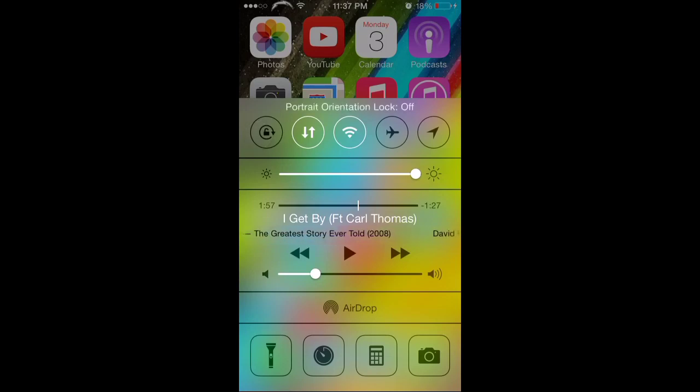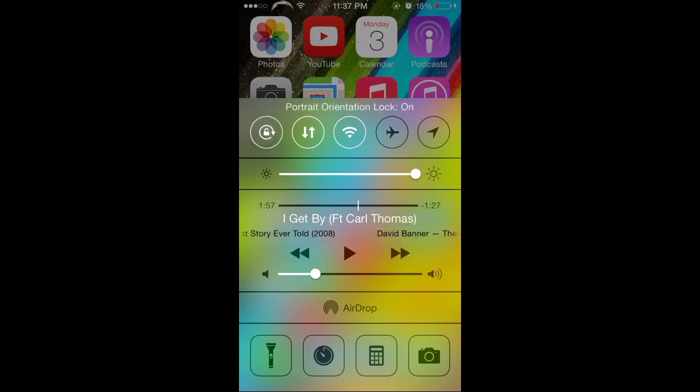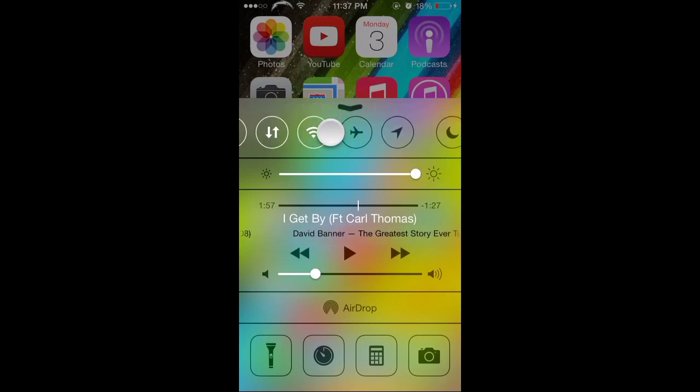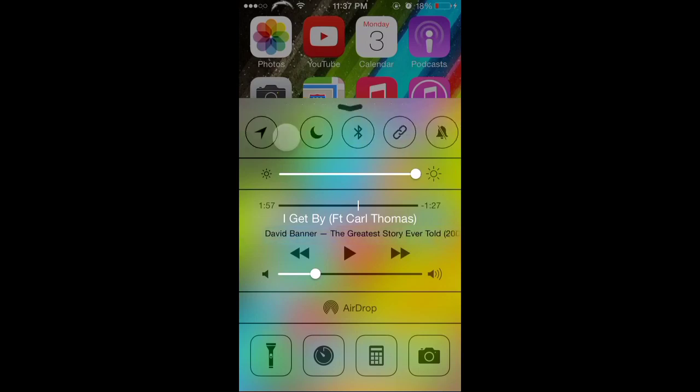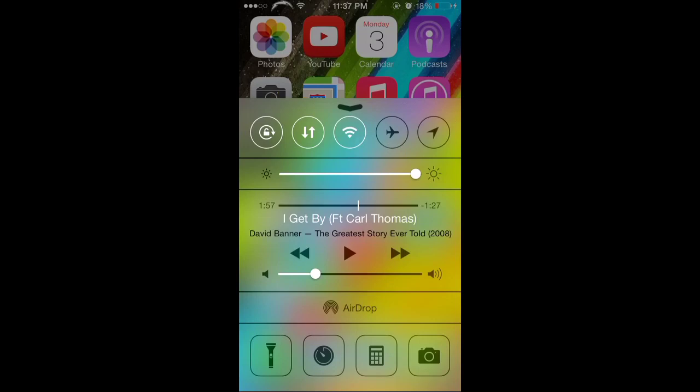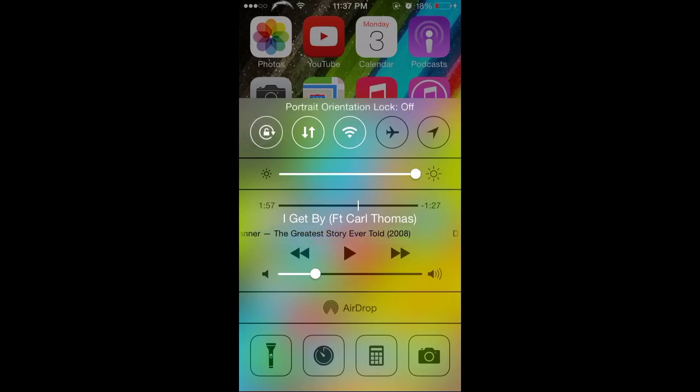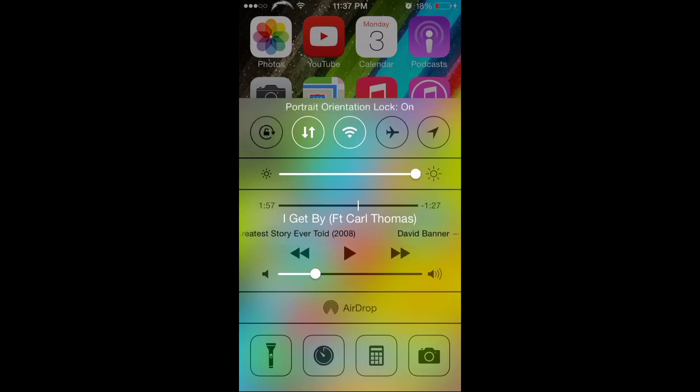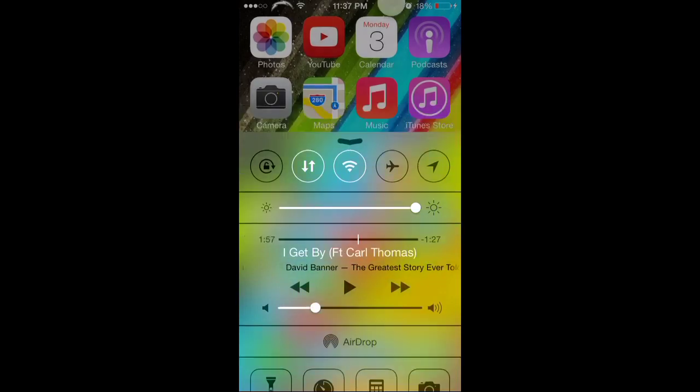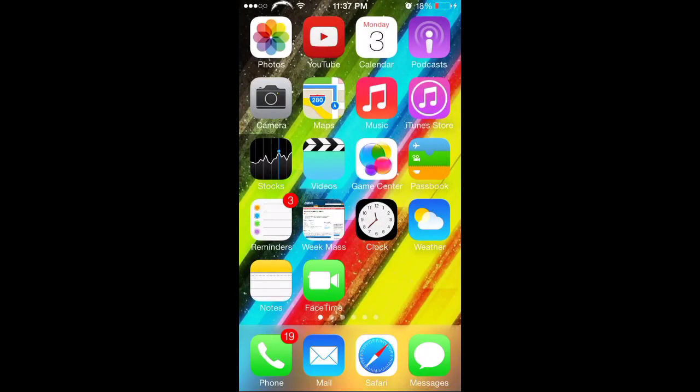It says portrait orientation lock off, portrait orientation lock on. Now yours might look a little different because mine's jailbroken so I have some extra features here, but it'll be one of these options somewhere on the top right here. All you do is just turn it off and you'll see up here that it has turned off.